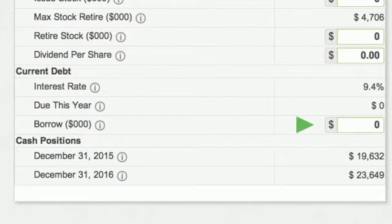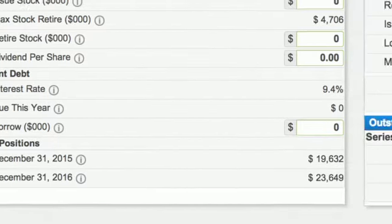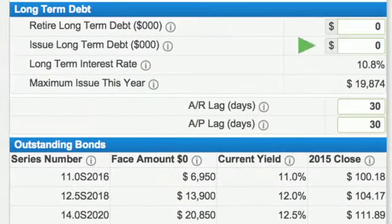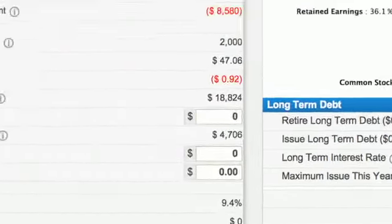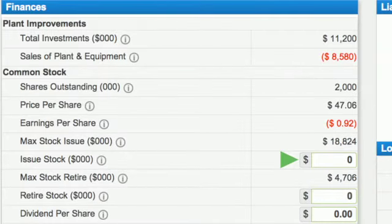You can raise money through current debt, bond issues, and stock issues. Interest on bond issues is 1.4% higher than this year's current debt rate. If your current debt interest rate is 12.1%, then the bond rate will be 13.5%, but this rate is locked in for 10 years. Brokers charge a 5% fee for issuing stocks and bonds.